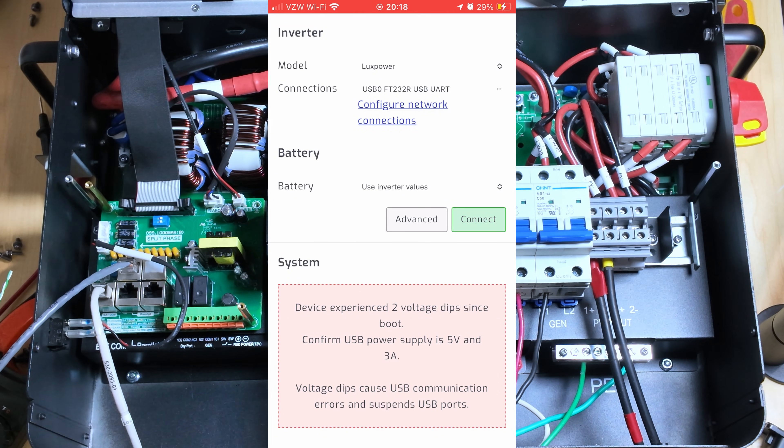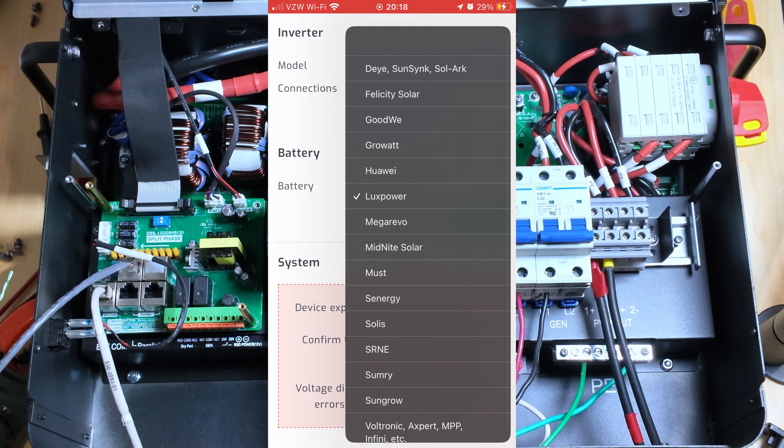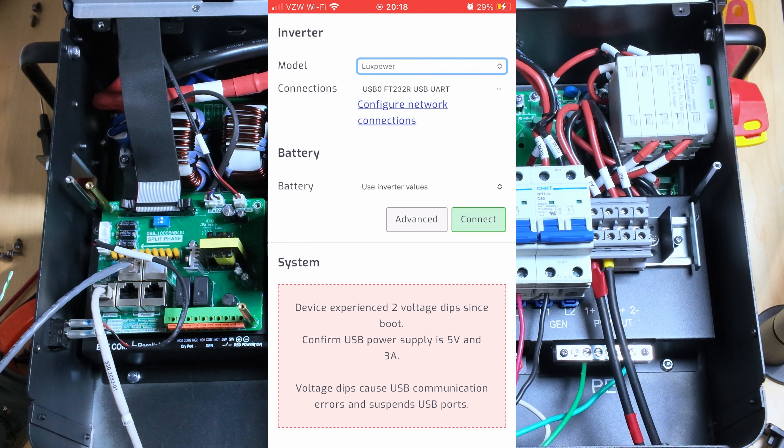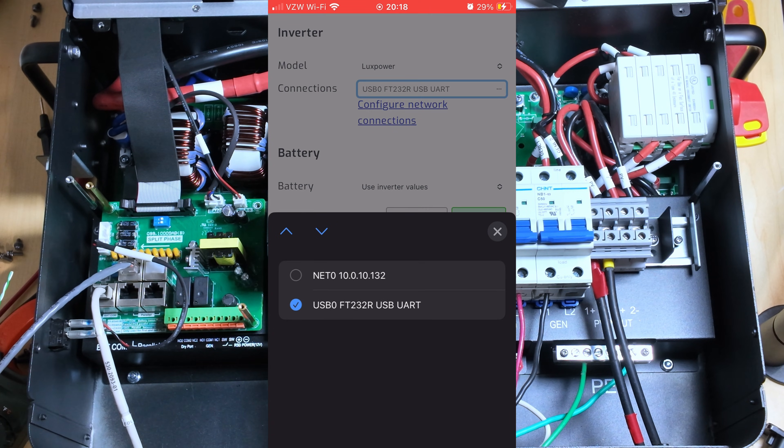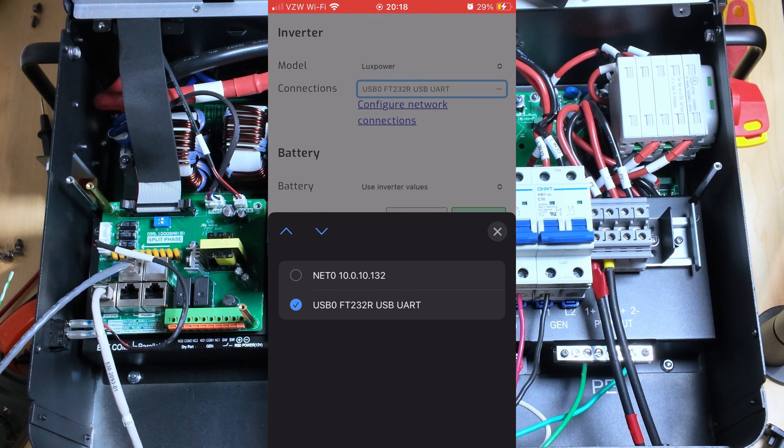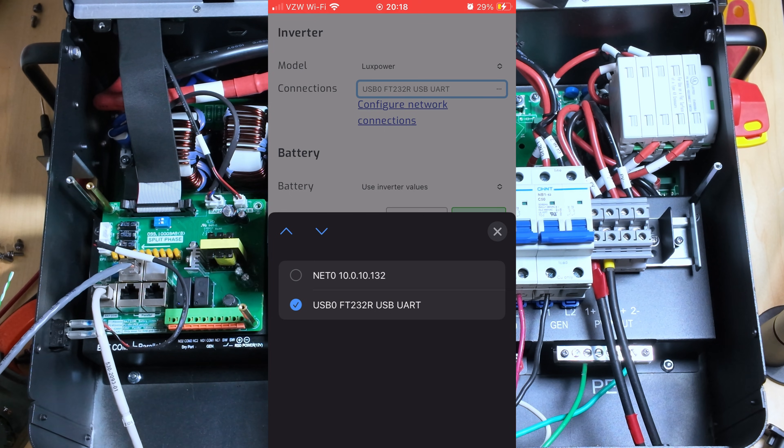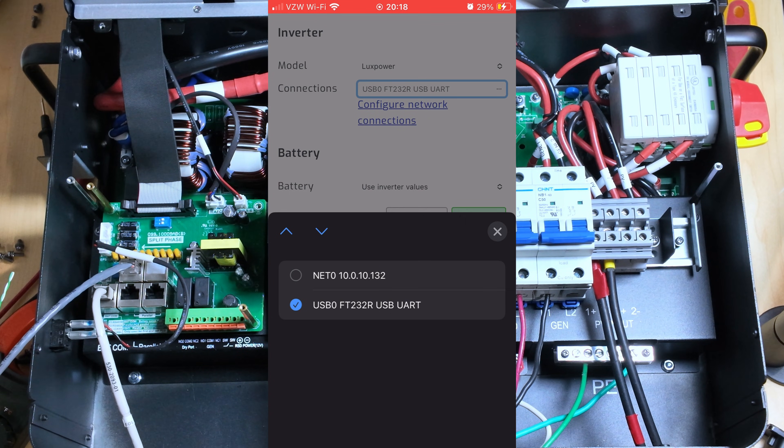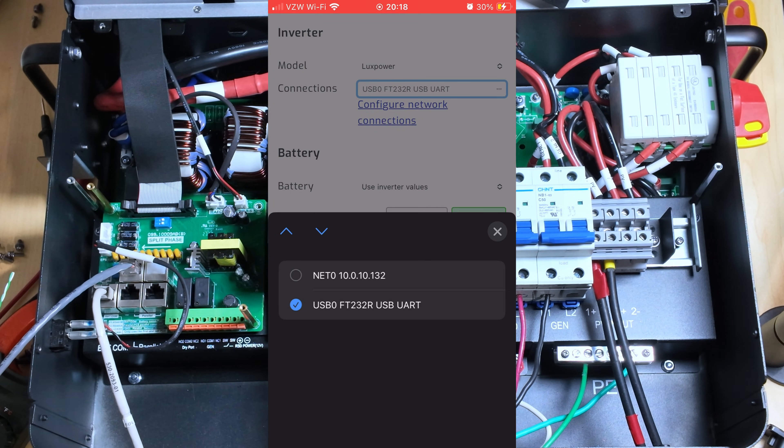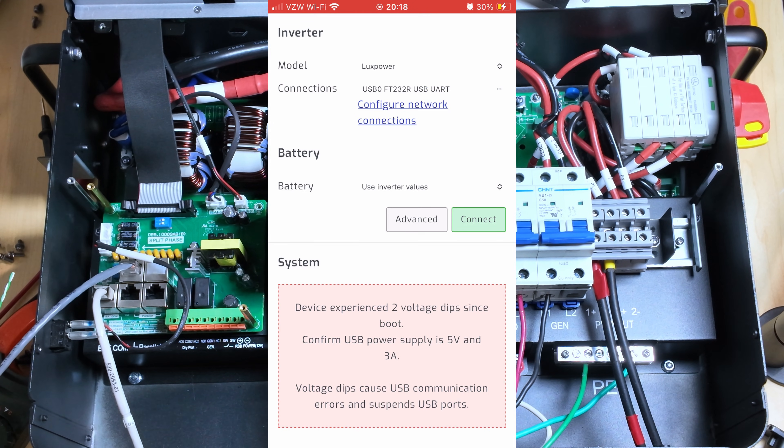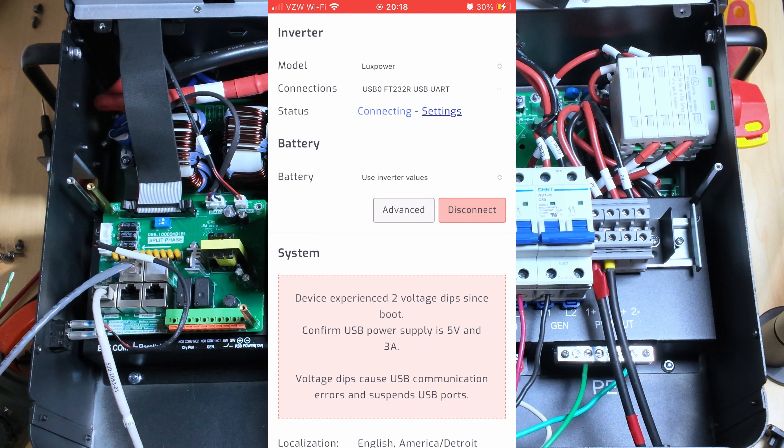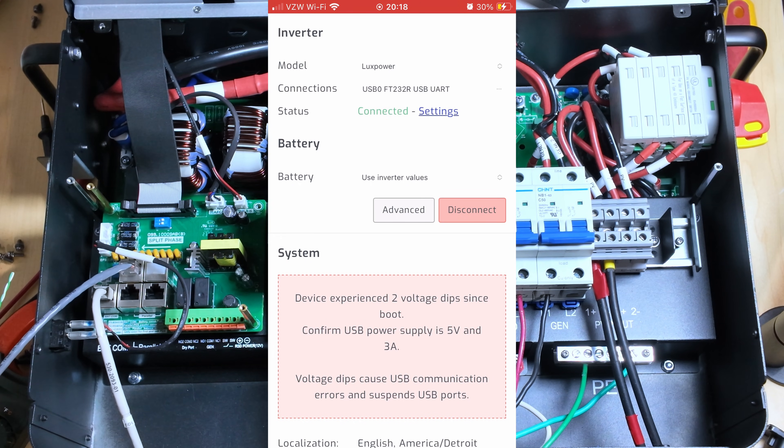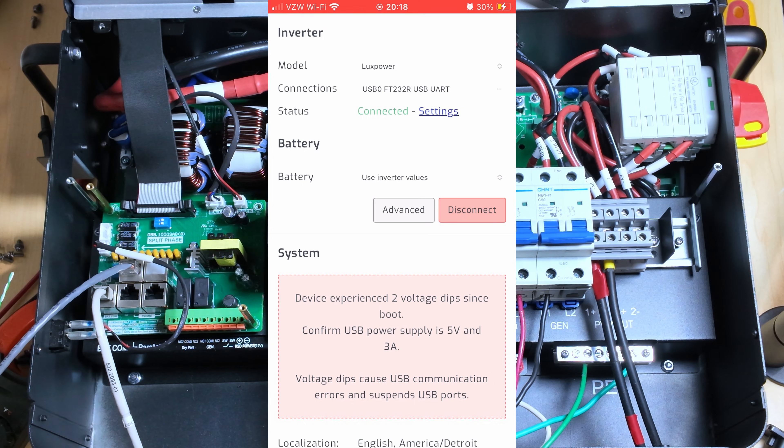So here I am in Solar Assistant on the configuration page. We select LuxPower. And in the past, you can see I have Net Zero for a wireless network connection already configured. But I switched it to that USB to RS-485 cable. And then I hit connect. Discovered address 1. And then it went connected.